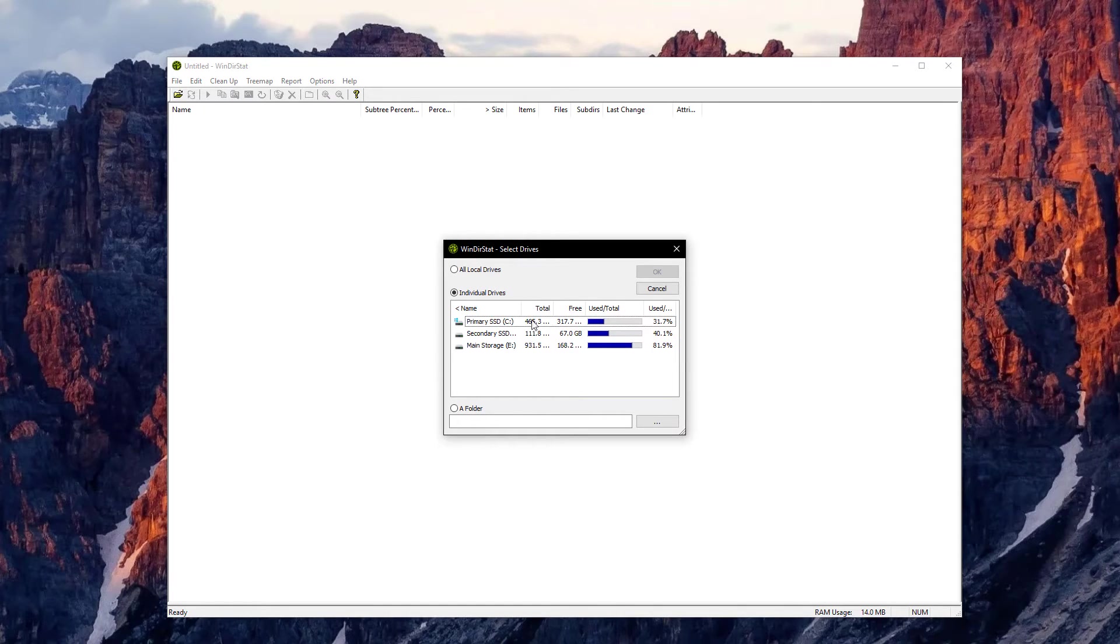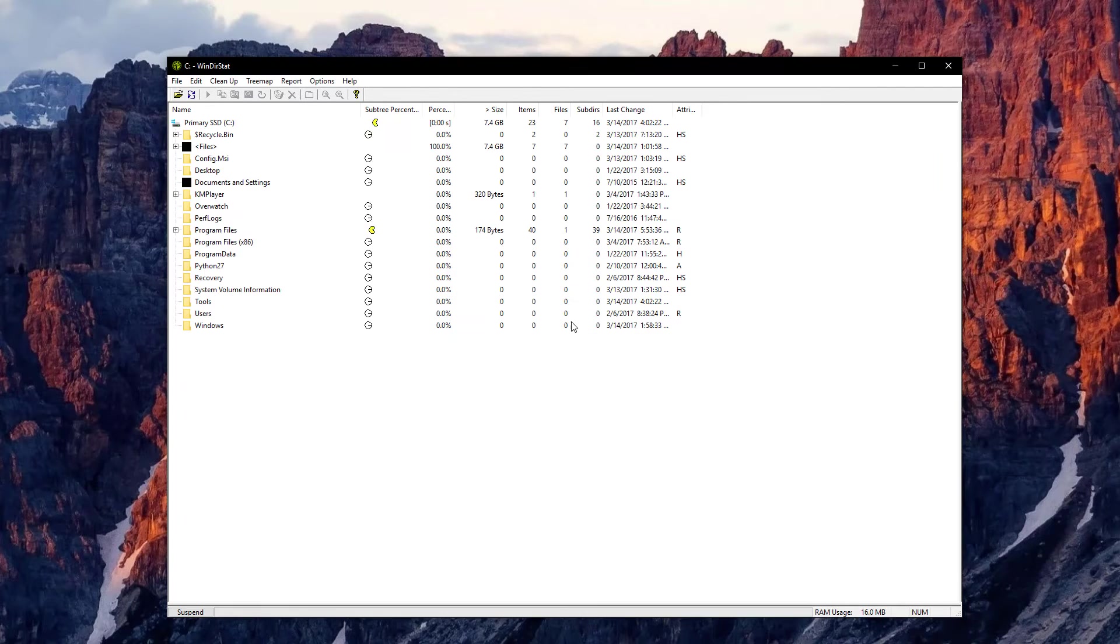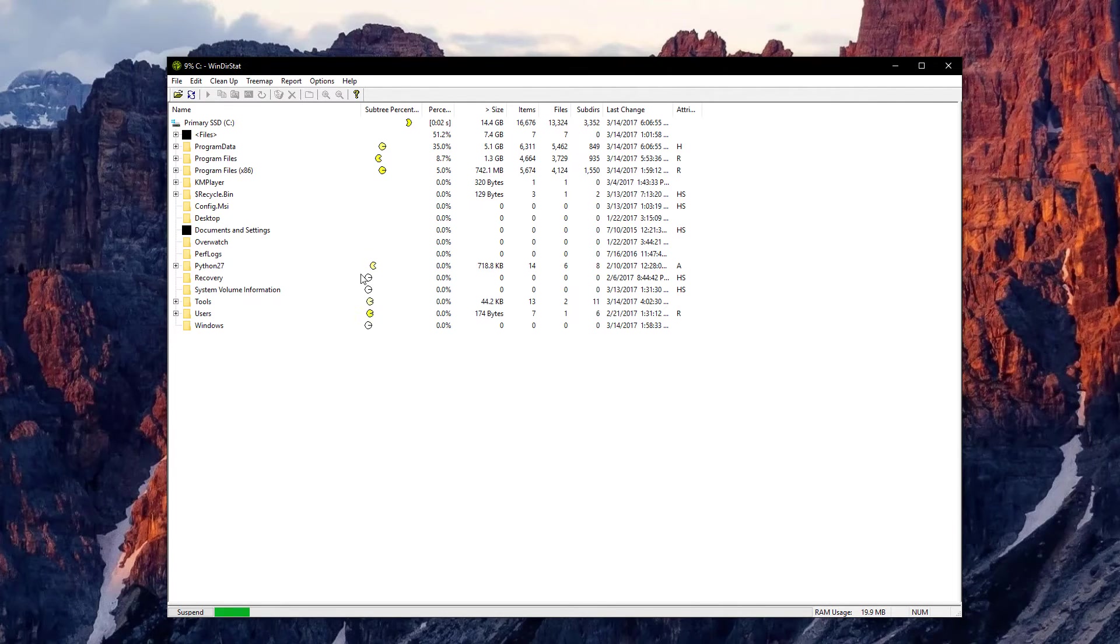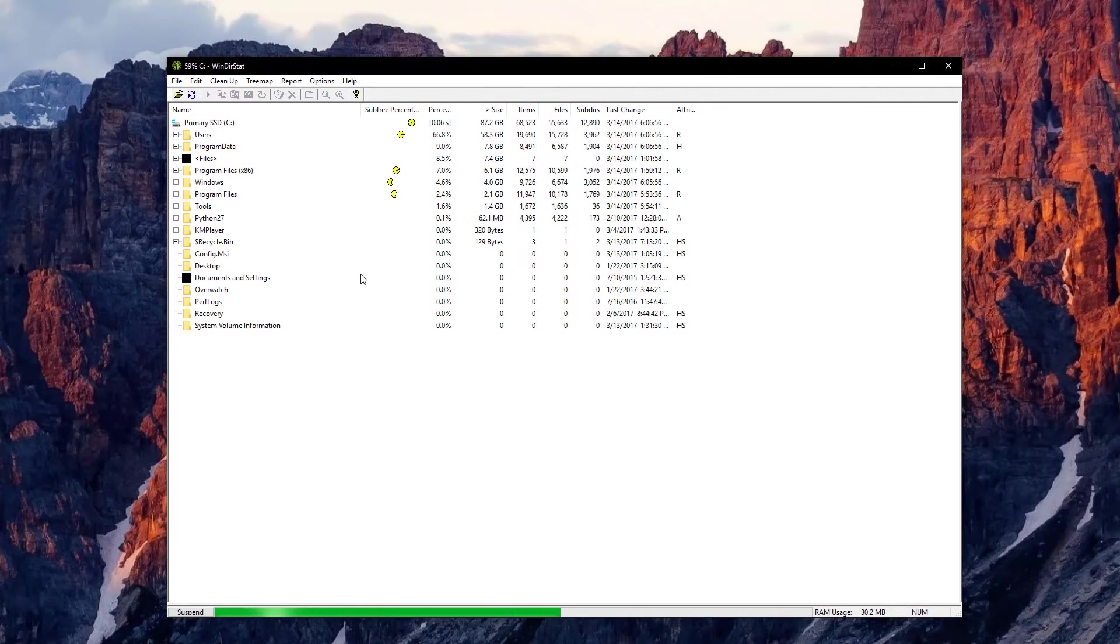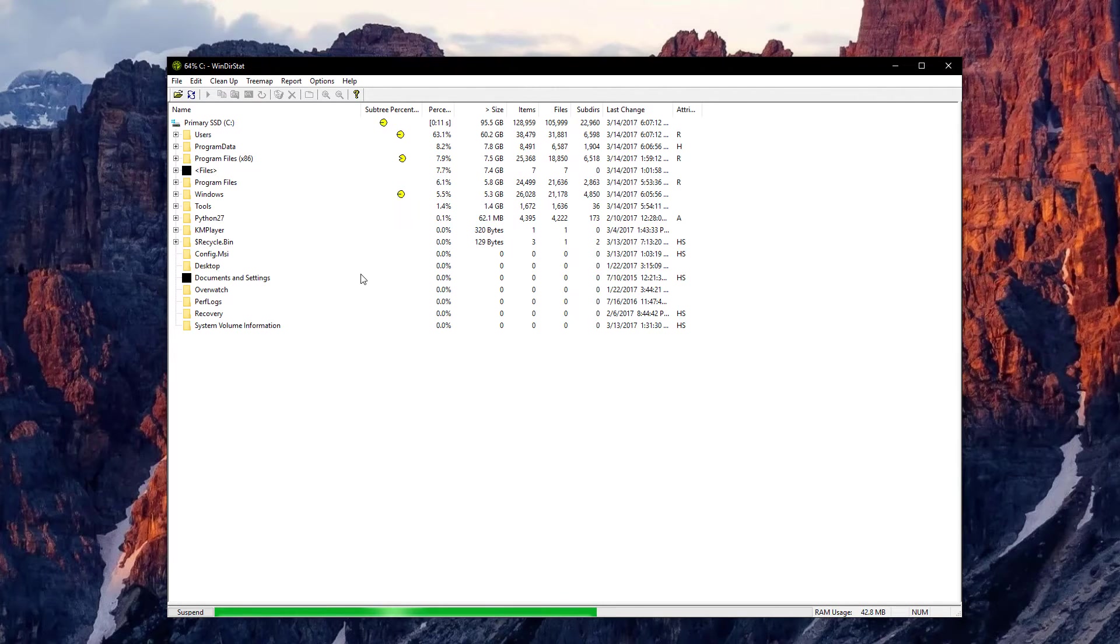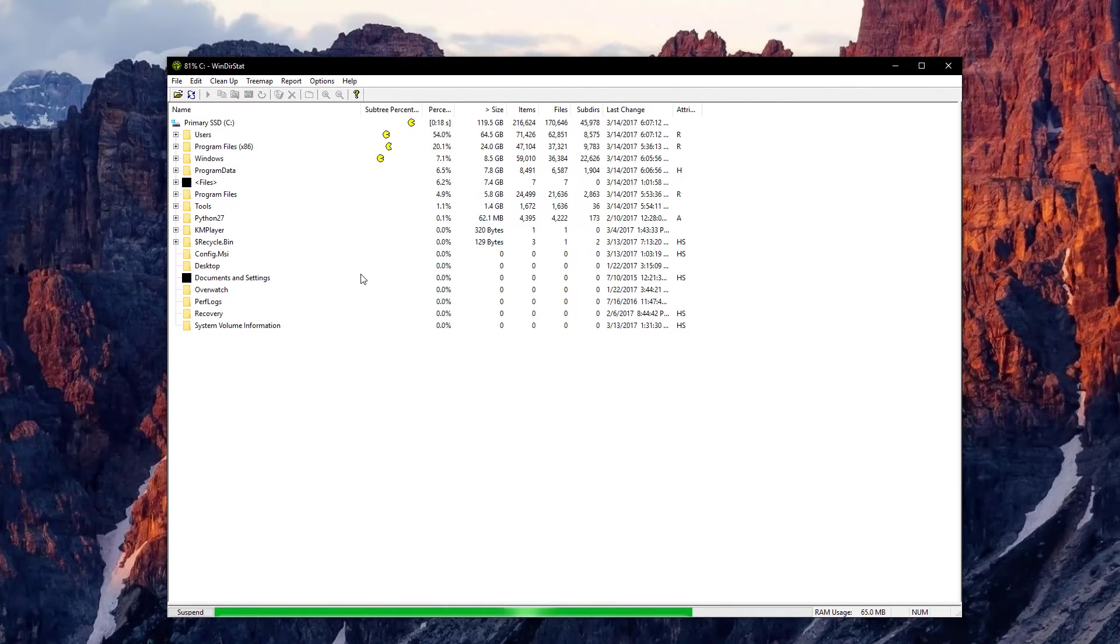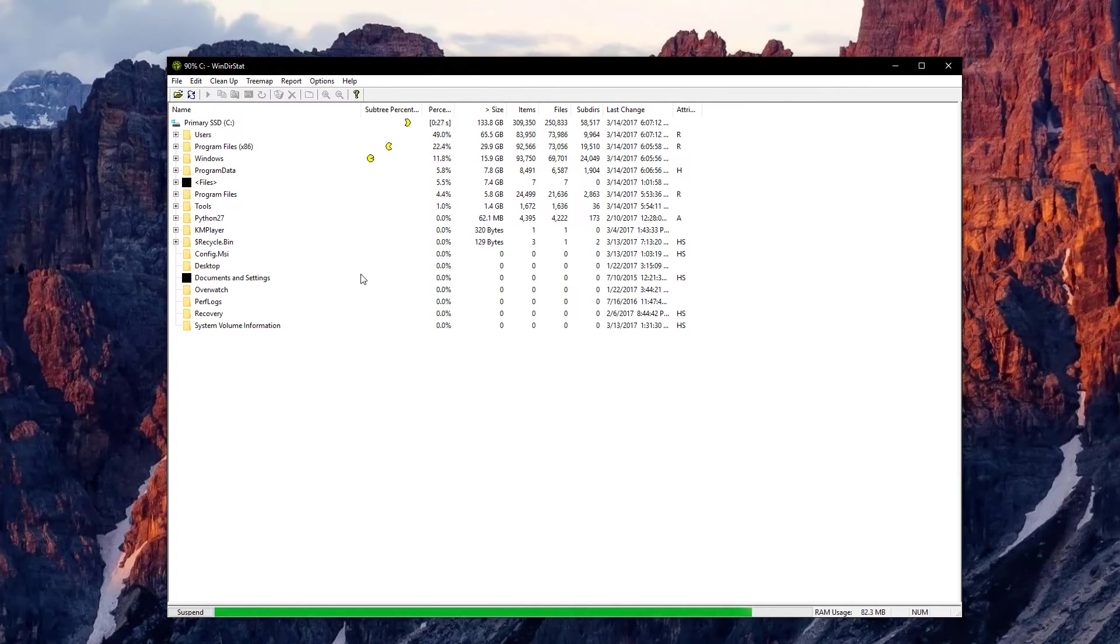Let's say I want to take a look at the C drive, which is my primary SSD. Now, this is going to take a while and it's going to give you a very nice graphical representation of how your disk space is currently allocated. This should only take a few seconds or a few minutes depending on your computer specifications.